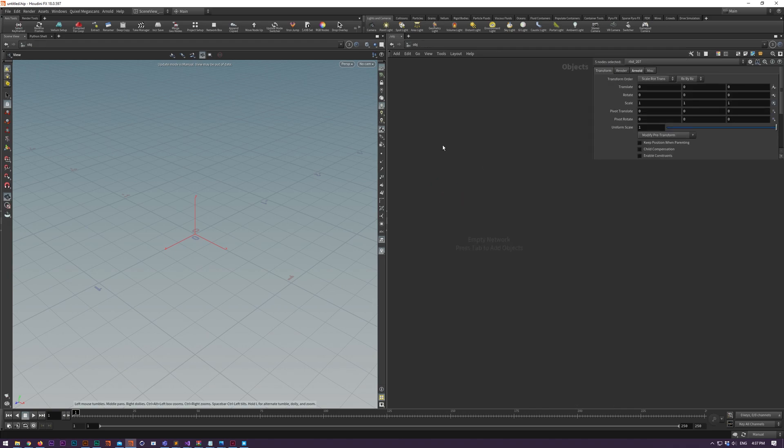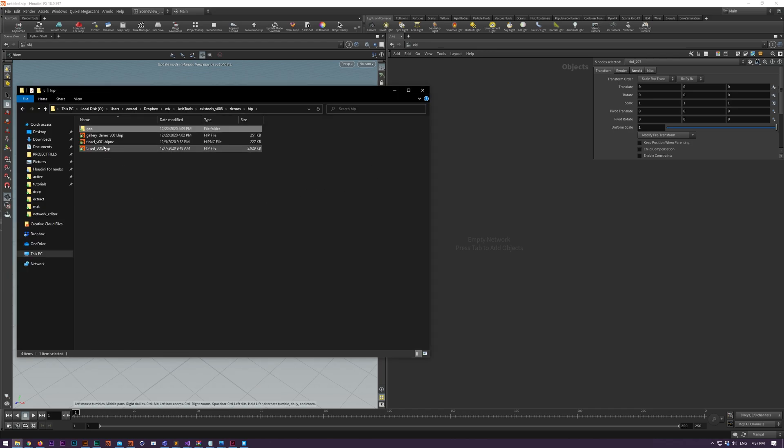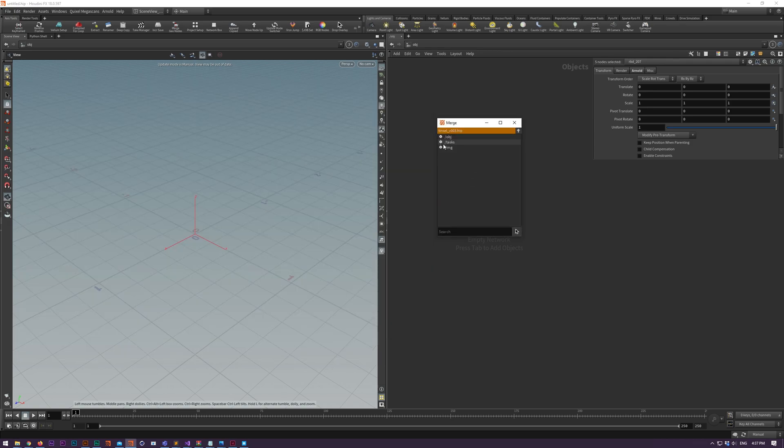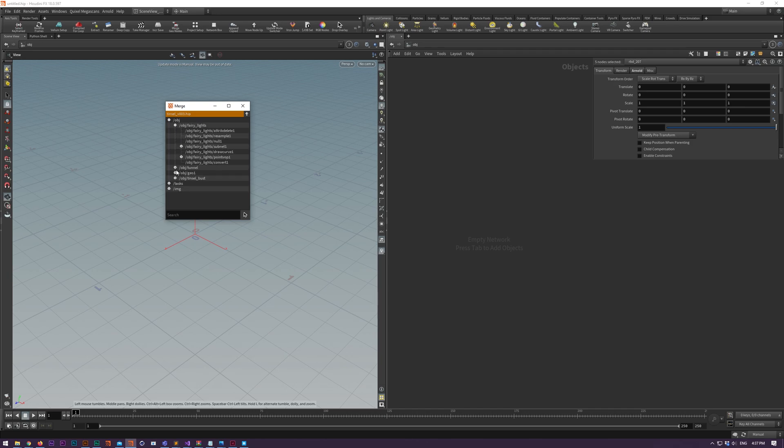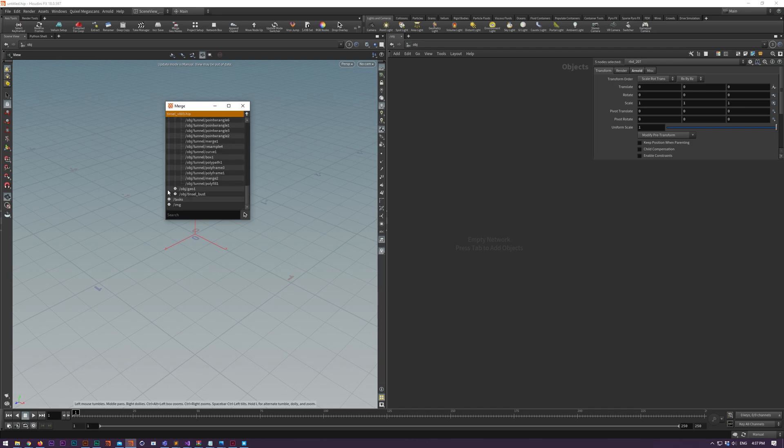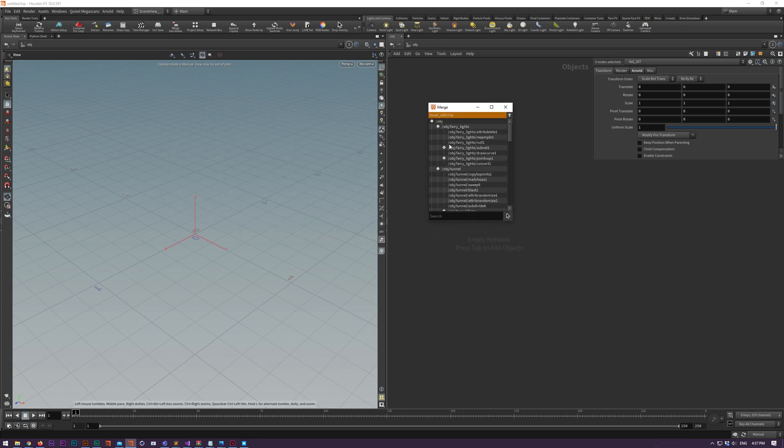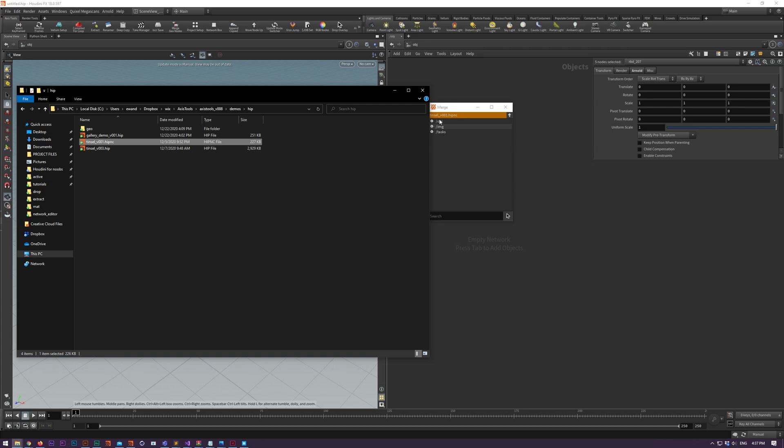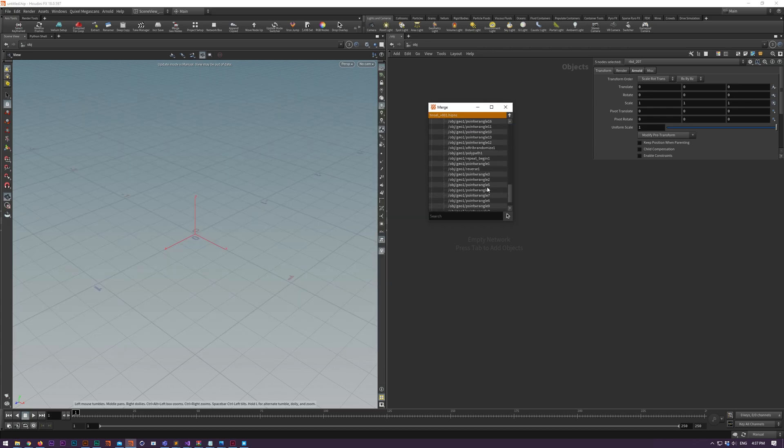We've also added some new features as well. Prior you could merge in regular HIP files by holding shift while you drag your HIP file over, and then you'll be able to see all your node tree but it was limited to full FX files. Now you can drag in HIP-NC files and HIP-LC files as well.